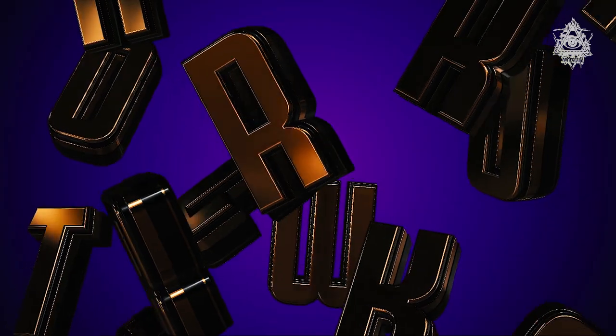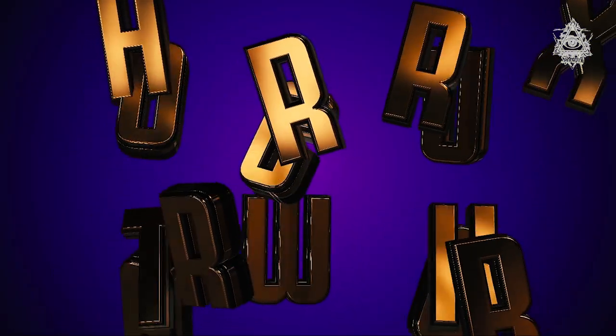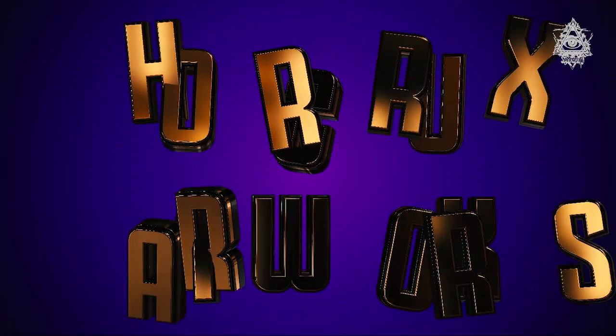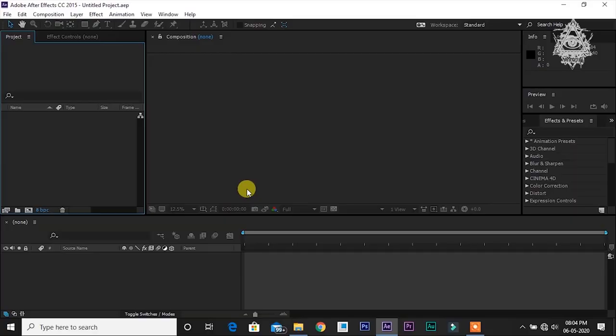Today we are going to see how to make this simple title using VideoCopilot's Element 3D. If you want that plugin, you can get the download link from this video's description. I'll make sure to add it in.